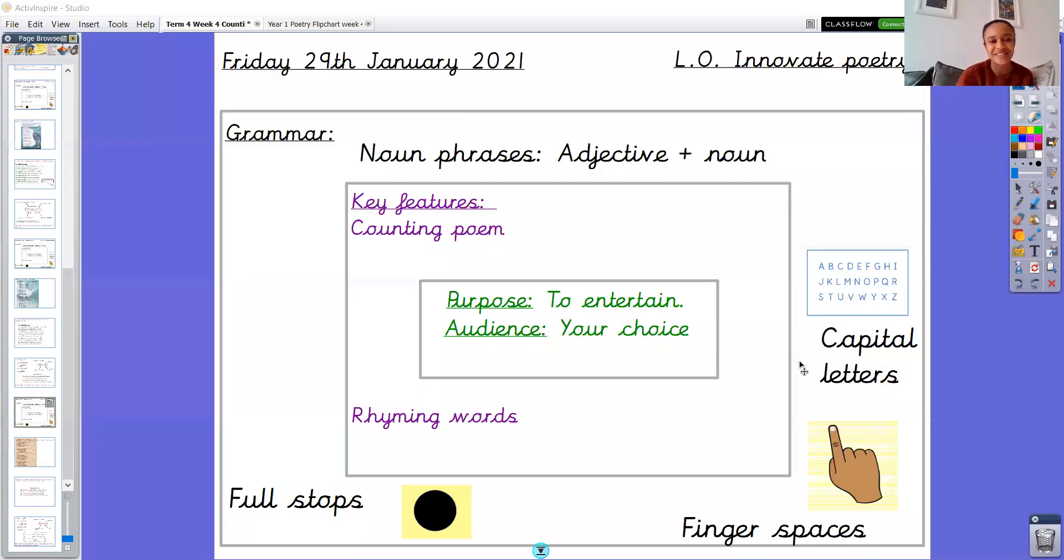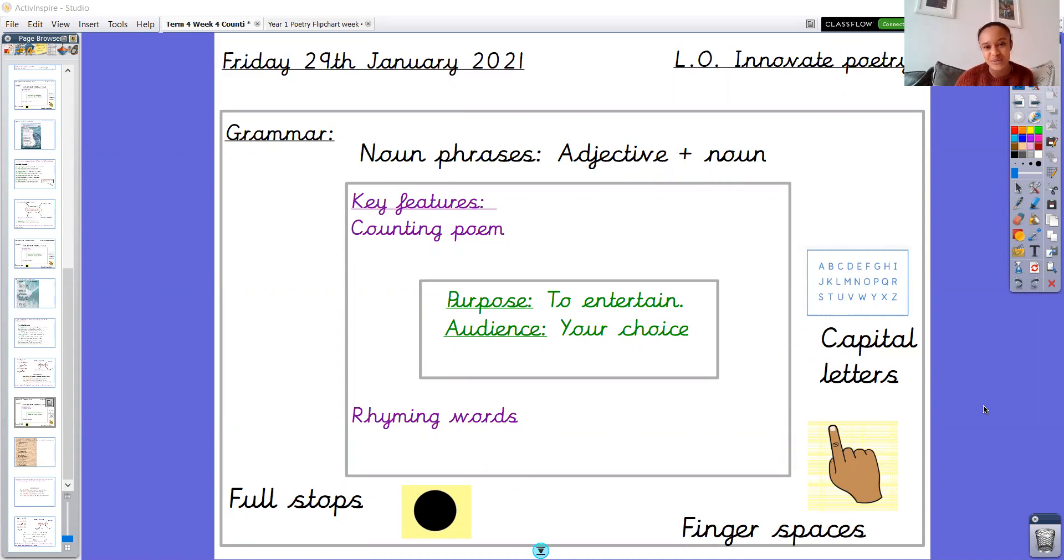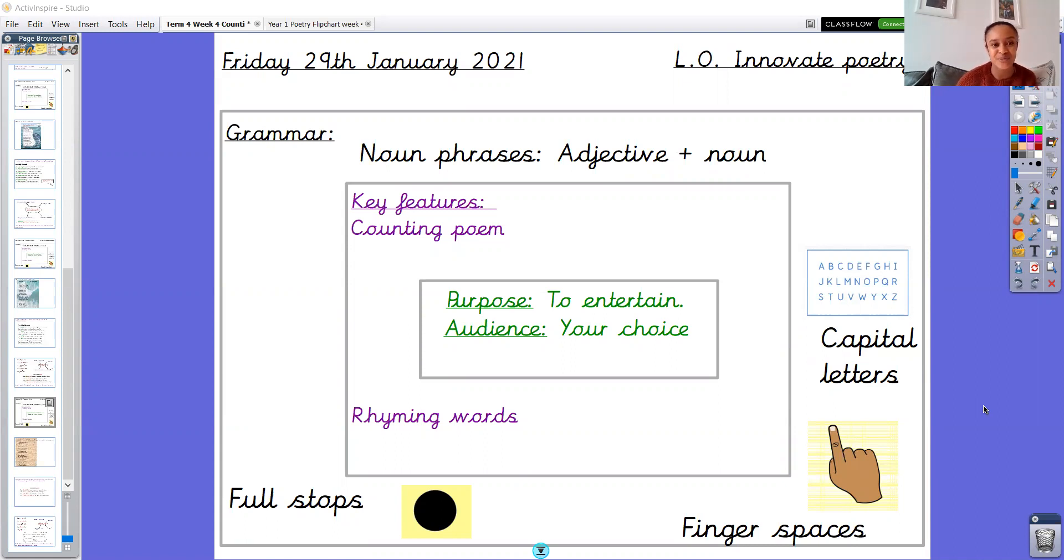Hello Year One and welcome to Friday's English lesson and the final part of innovating our poem this week. Here are the Thinking Boxes for Success to remind ourselves what we're doing. We are writing a counting poem to entertain, the audience is your choice, and we're thinking about noun phrases, which I know you've already planned, and also capital letters, finger spaces, and full stops.